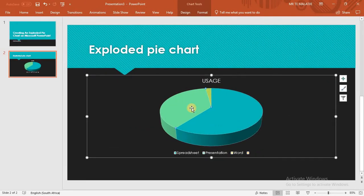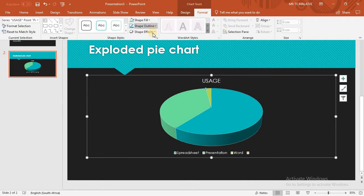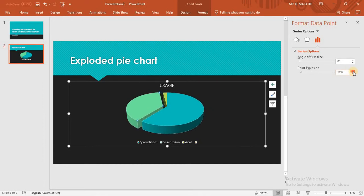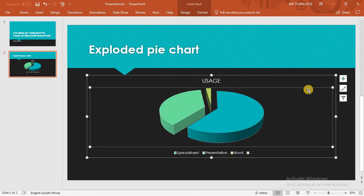The third method: click on the pie, then on the Chart Tools click Format. On the Format tab, click the drop-down arrow on the Shape Styles. This will give you the Format Data Point screen again, and you can increase the explosion point to 15. We'll set it at 15, and then we are done with exploding our pie chart.